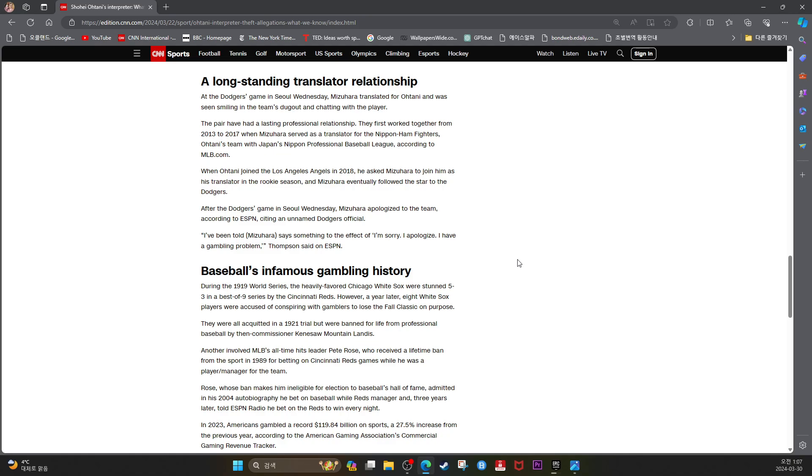When Ohtani joined the Los Angeles Angels in 2018, he asked Mizuhara to join him as his translator later in the rookie season and Mizuhara eventually followed the star to the Dodgers.